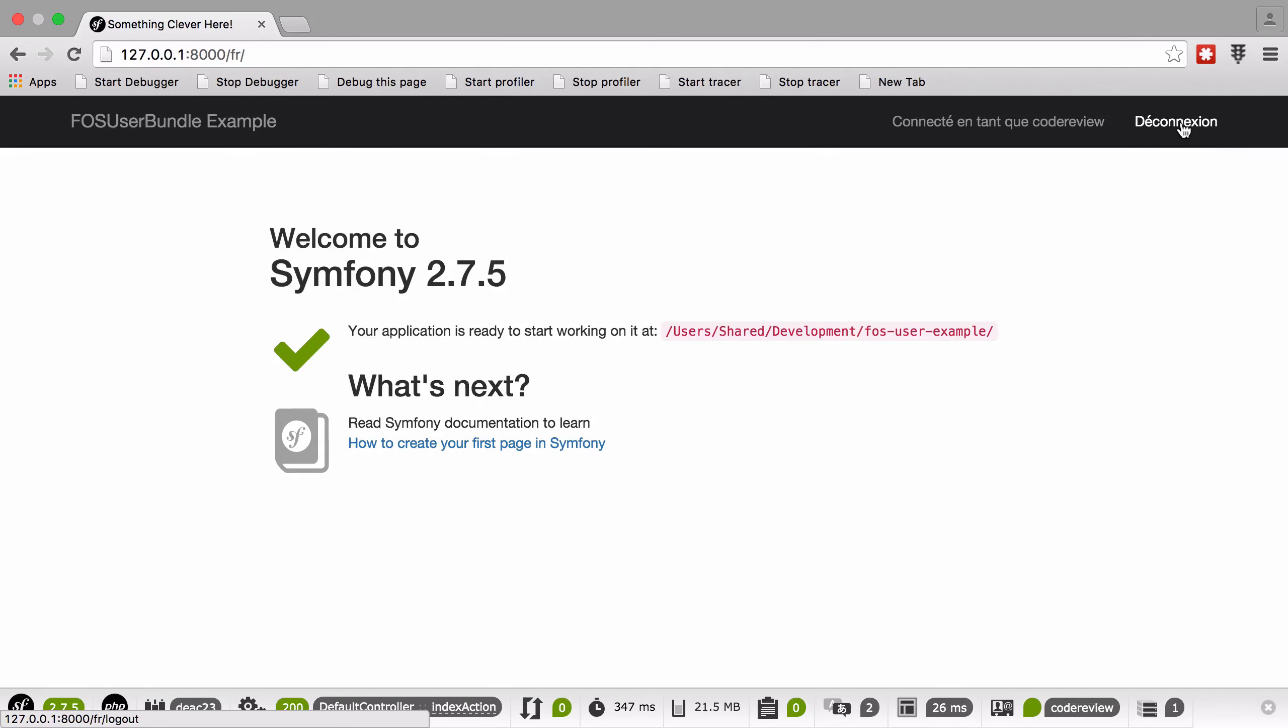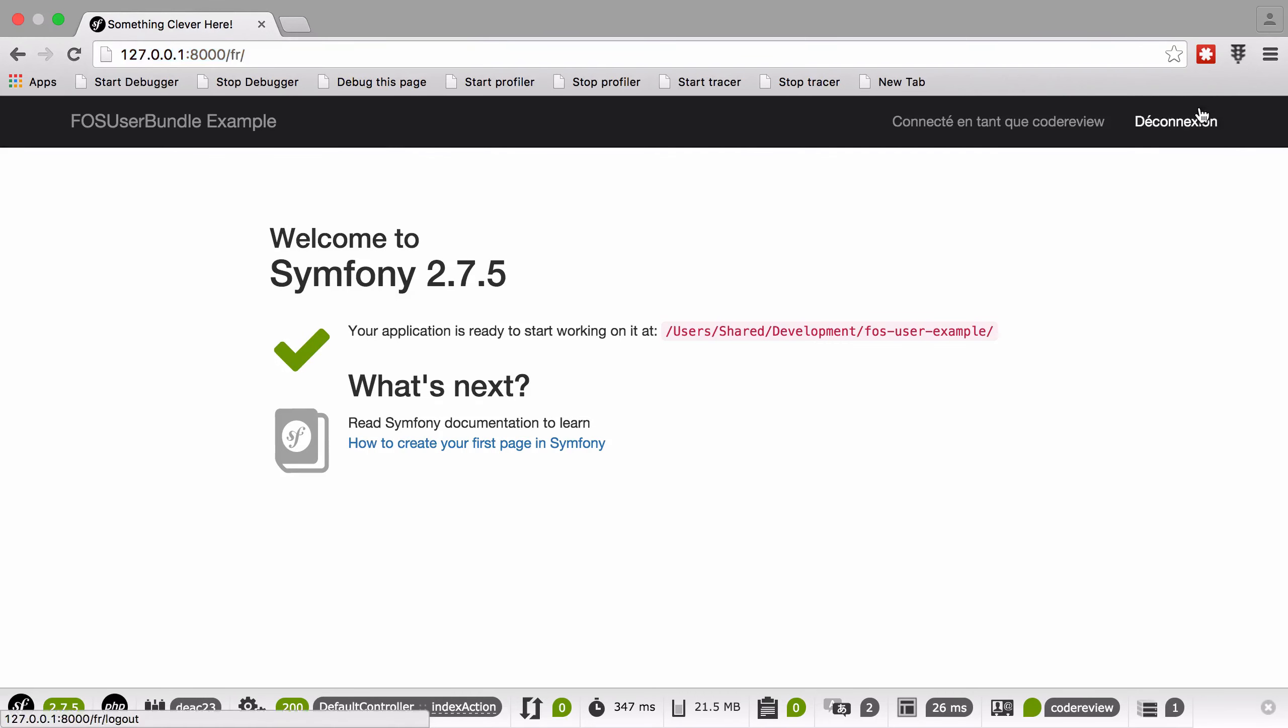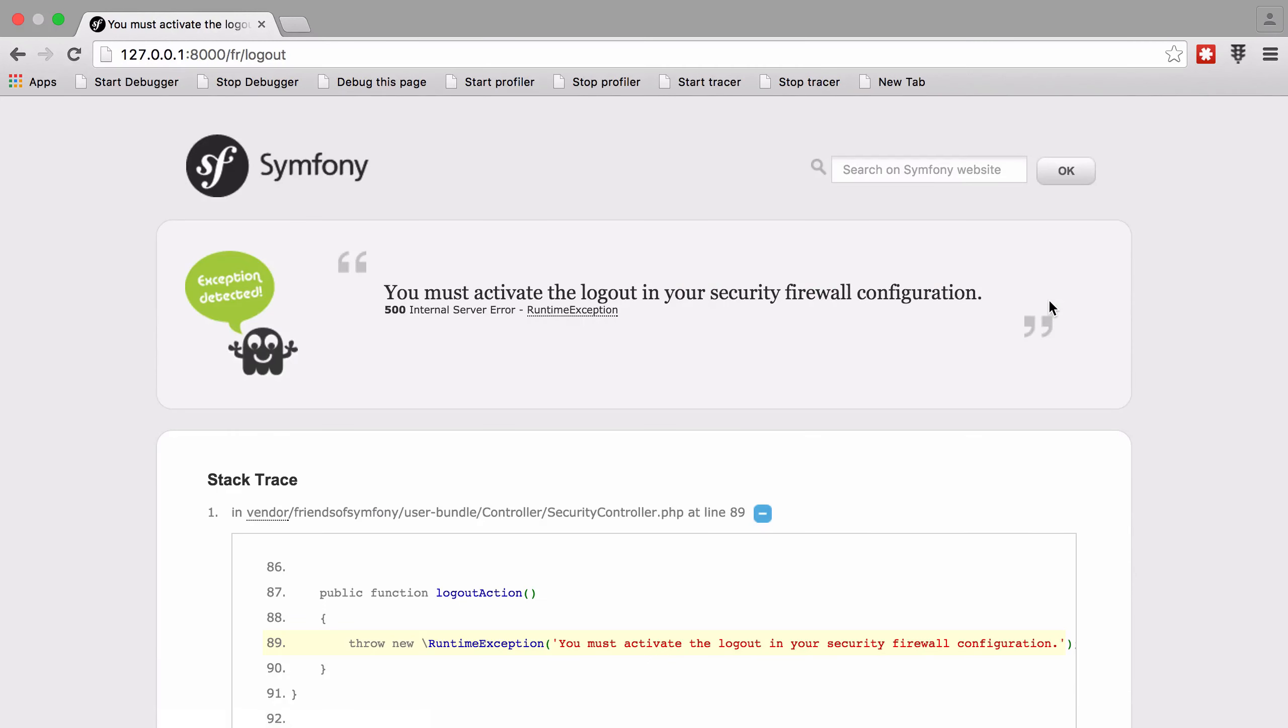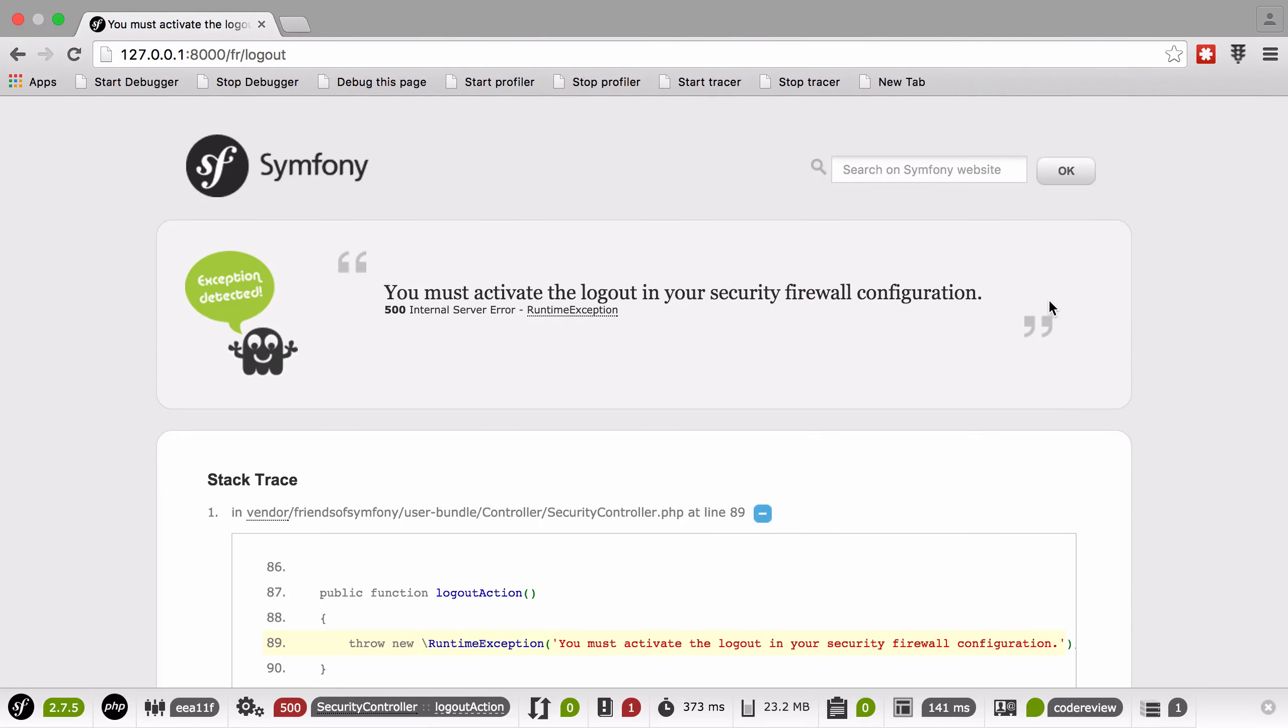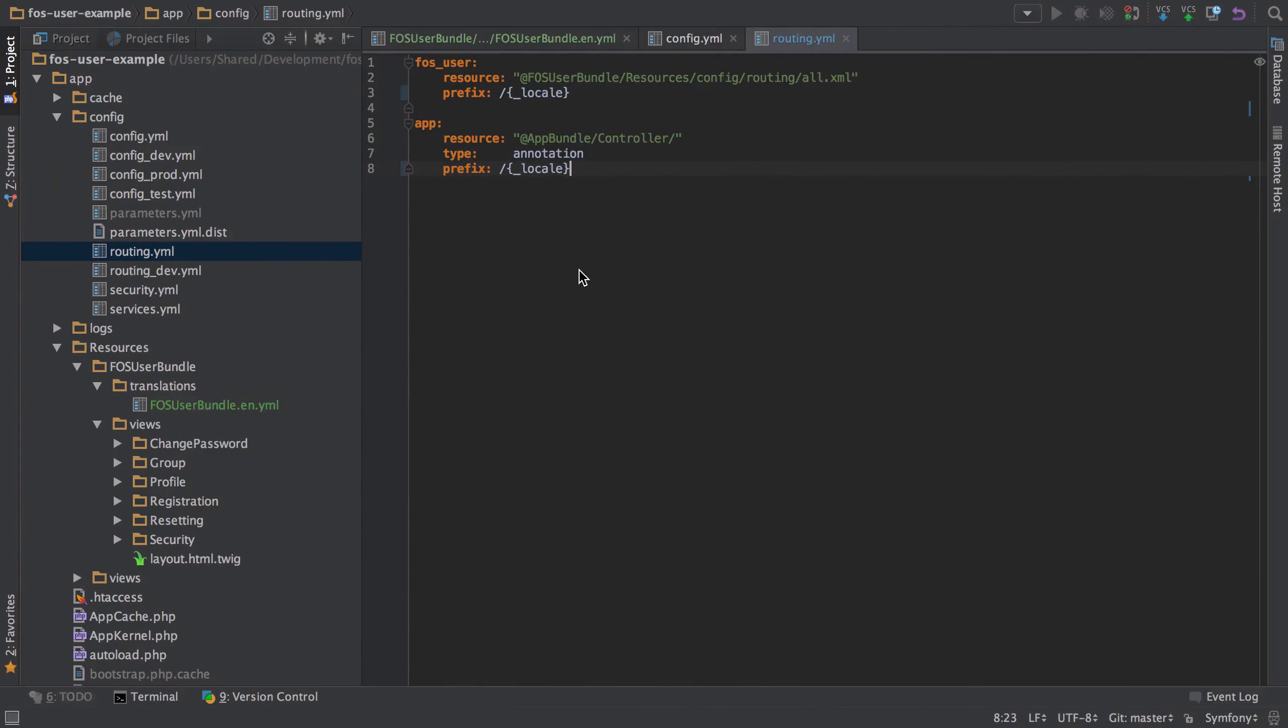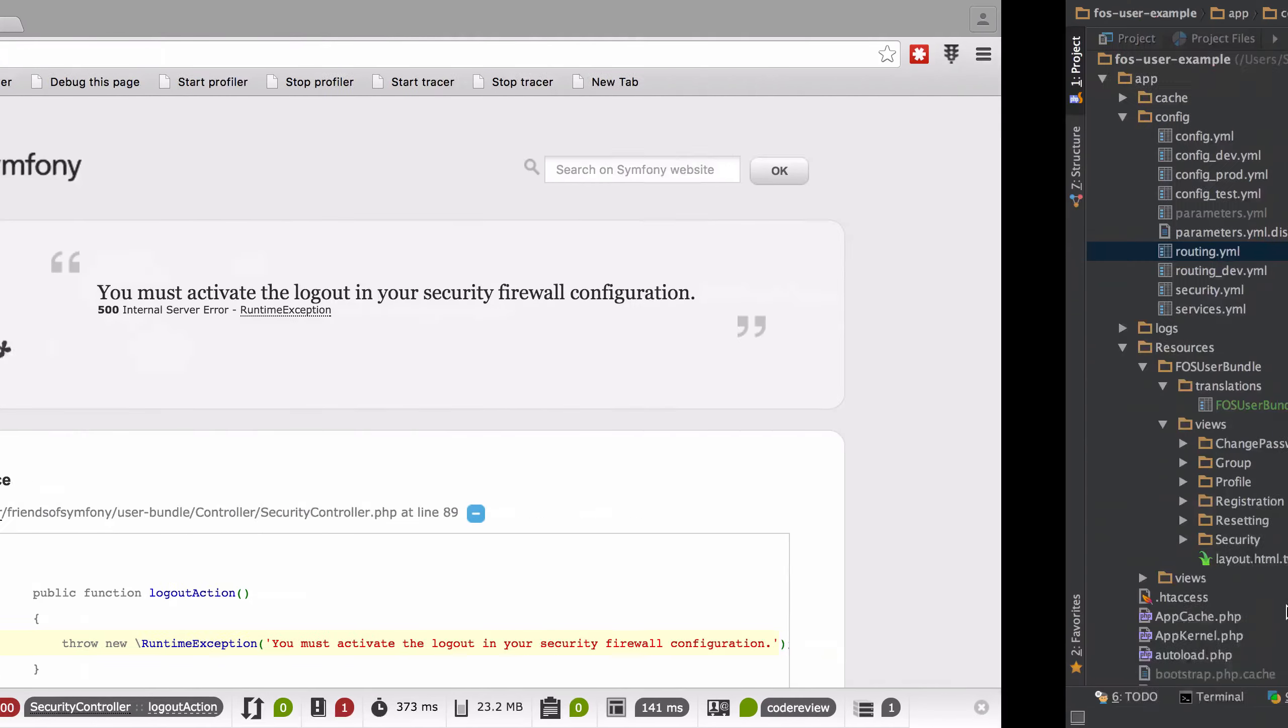But as soon as we start to try and use it, so this is a disconnect or log out. As soon as we try and do that, it's going to blow up. The reason being that the fact that we've added the locale in is now breaking the way that FOSUserBundle is trying to build our URLs. So let's go ahead and fix that.